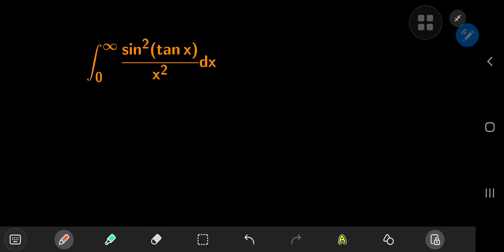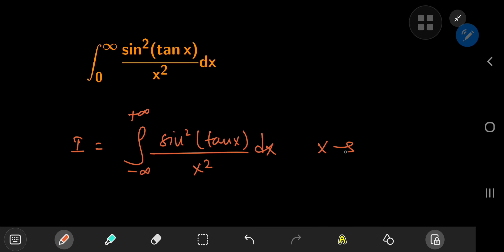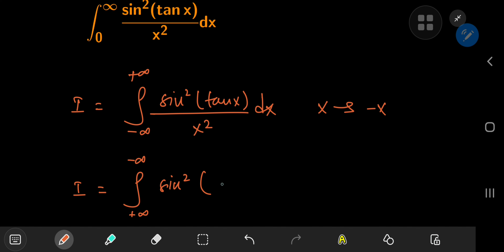What I'm going to do is define an integral I as the integral from negative to positive infinity of the square of the sine of tangent x divided by x squared dx. It is our target integrand, but we're integrating it from negative to positive infinity instead of from zero to infinity.